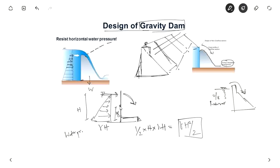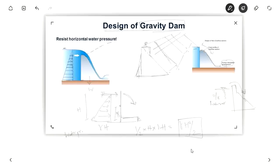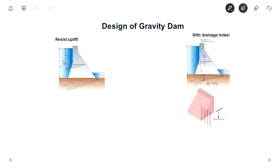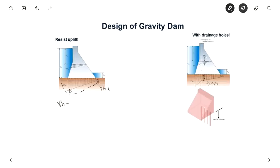If there is an inclined upstream portion, there is also a vertical force acting above that inclined section. The next force to consider is uplift. There is pore water pressure developed due to water seepage. This pore water pressure varies from γHU at the upstream end to γHD at the downstream end, where HU is the upstream water head and HD is the tail water head. This uplift pressure acts in the upward direction.